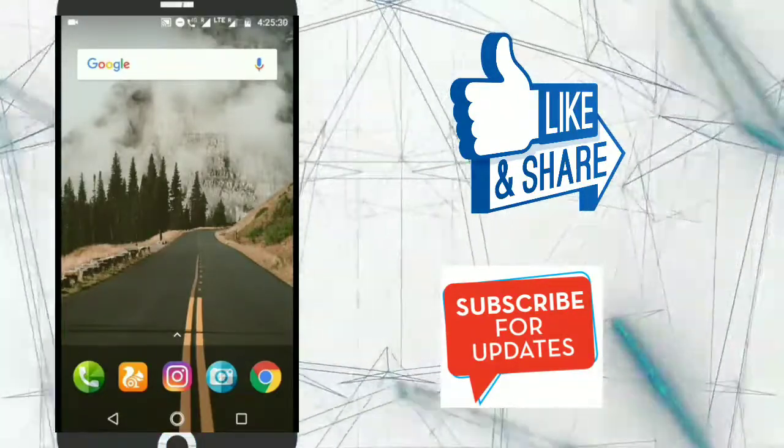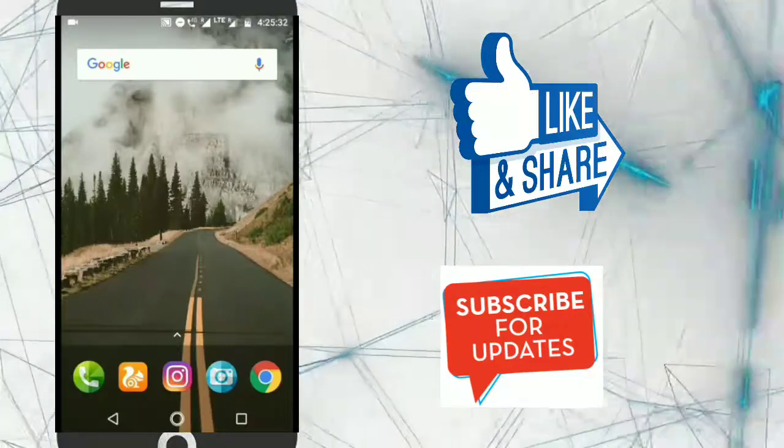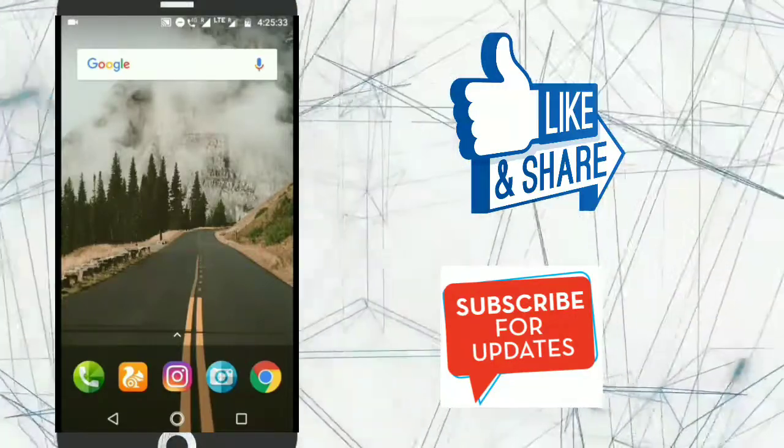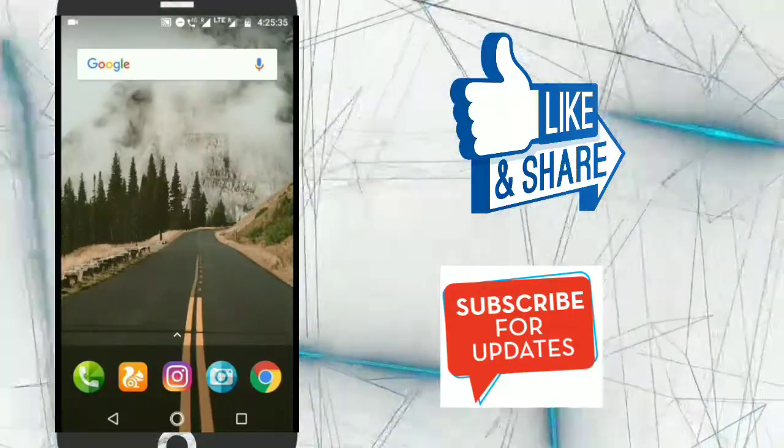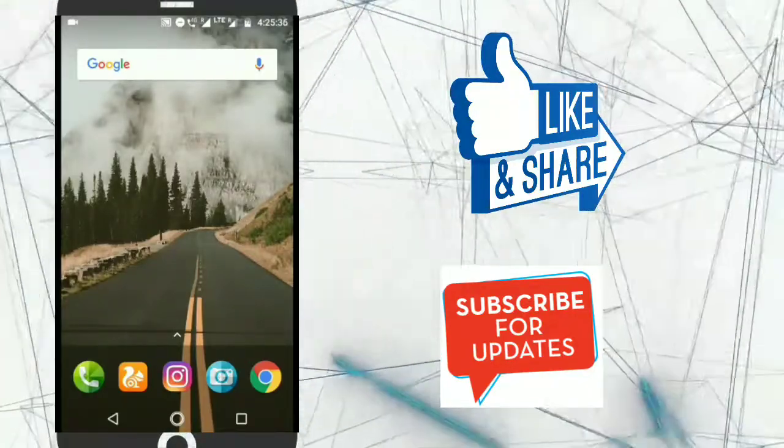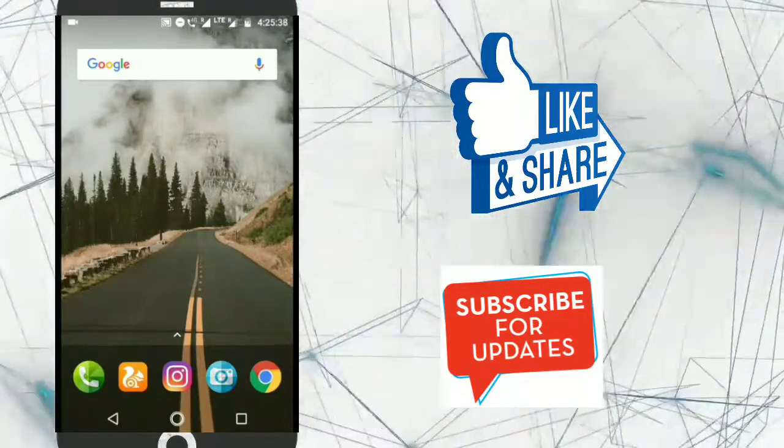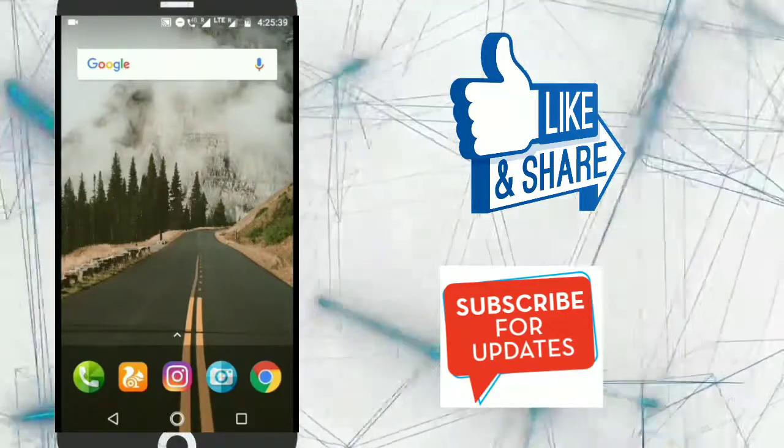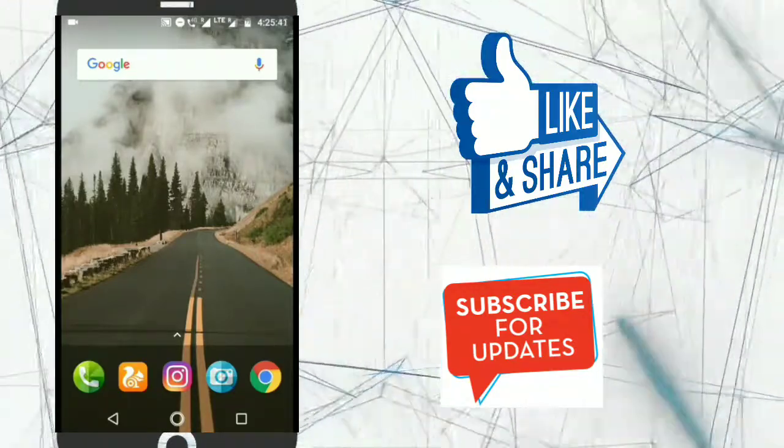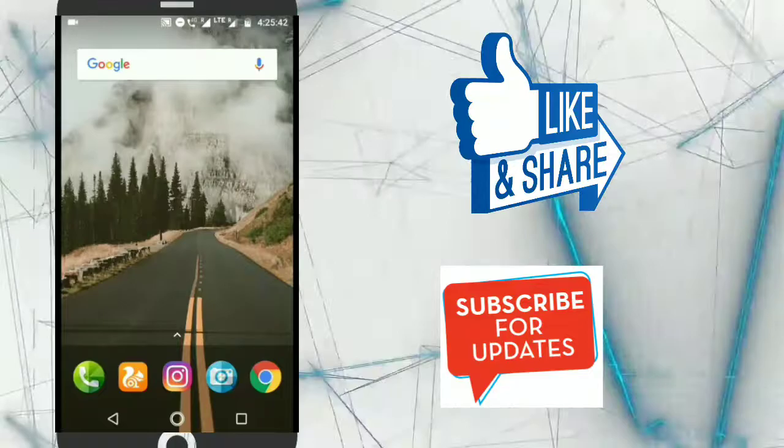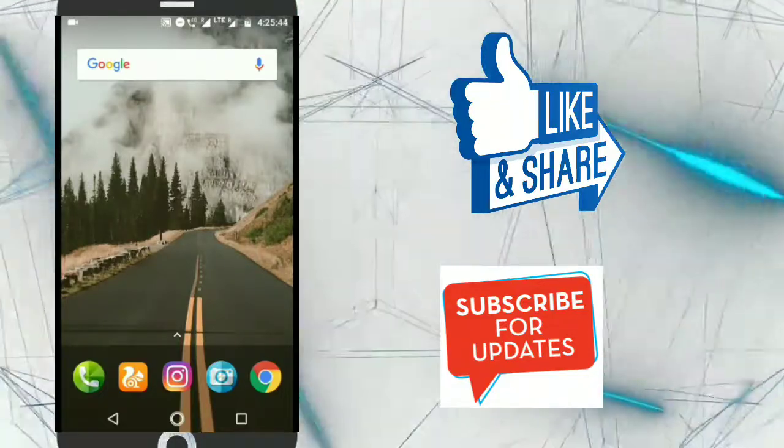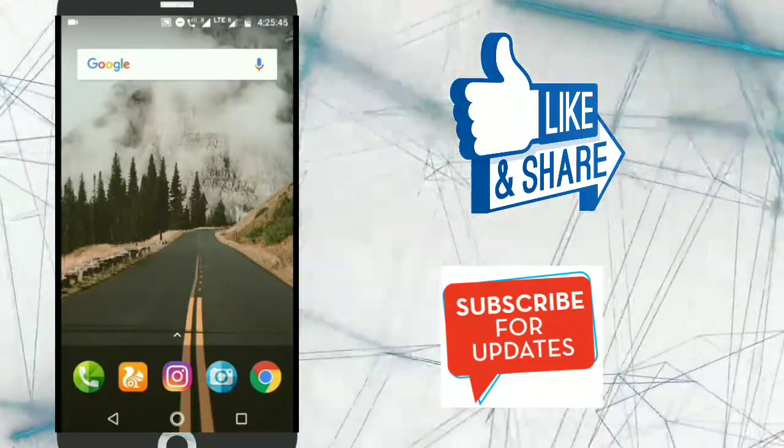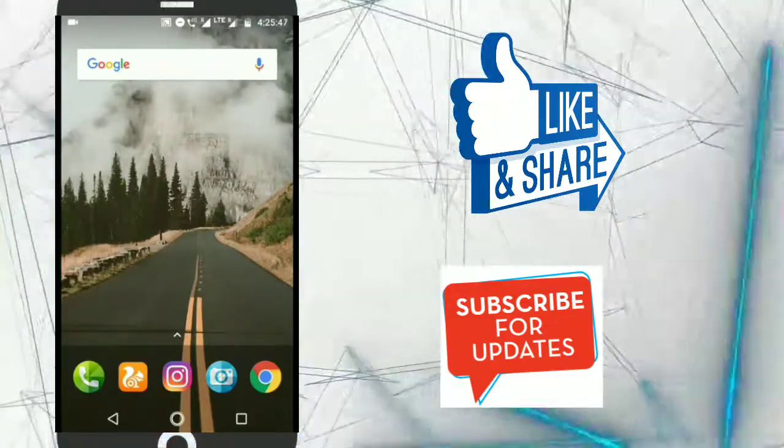So first of all sorry for the late uploads but from now you will get new videos and tech news. So if you are new to my channel just hit on the subscribe button below and don't forget to hit on the notification bell so that you will get the notification of new uploads. So without wasting anymore time let's begin.